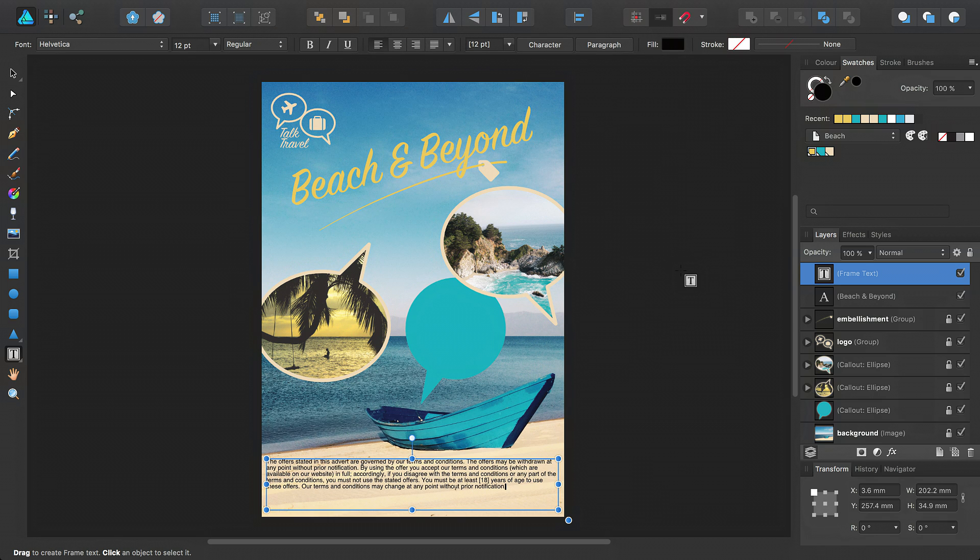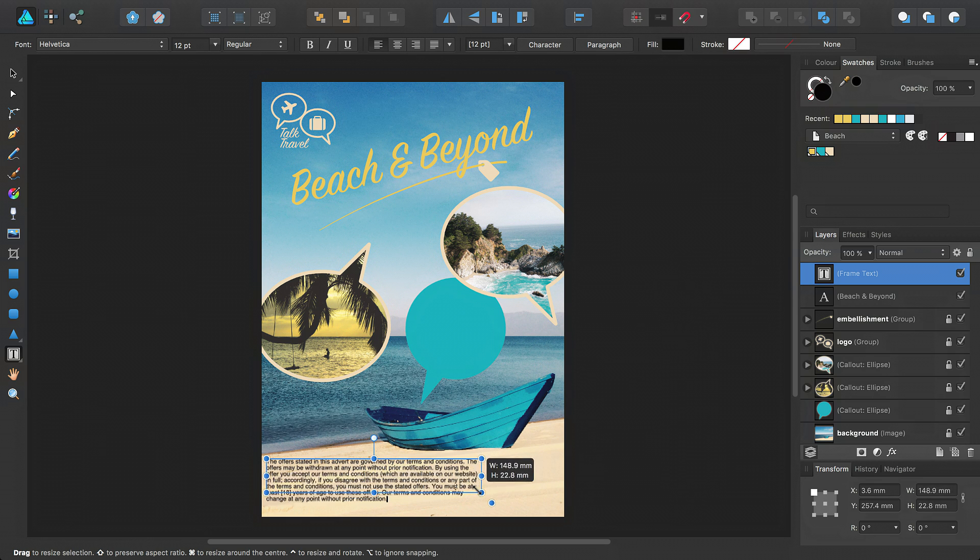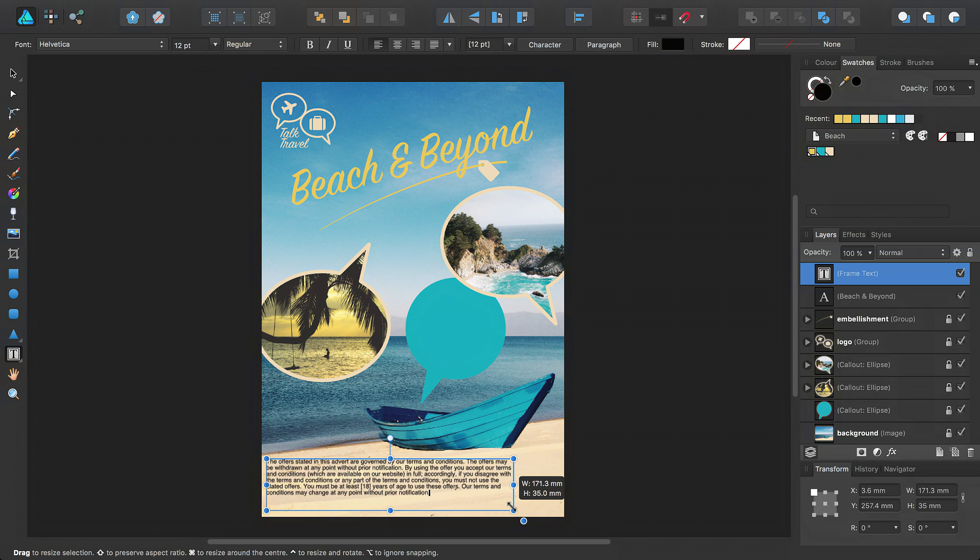If you resize the text frame using the side or corner handles, you will see that text re-flows rather than resizing.